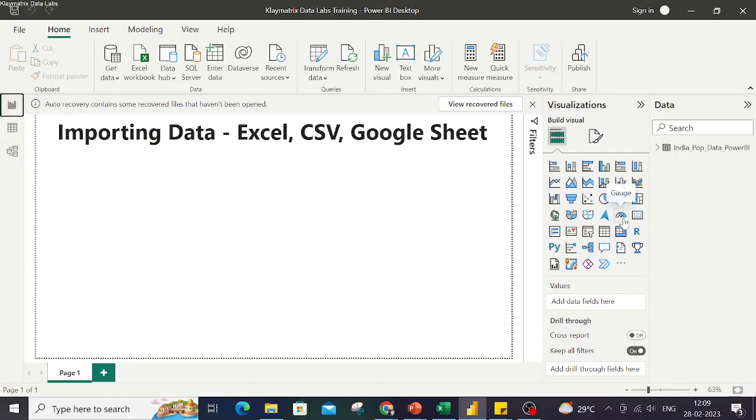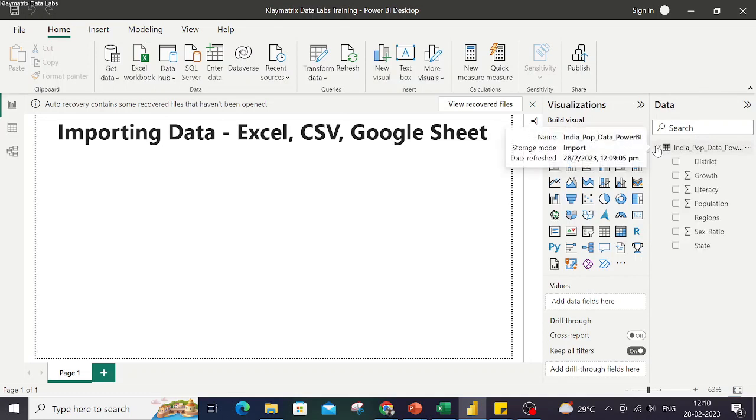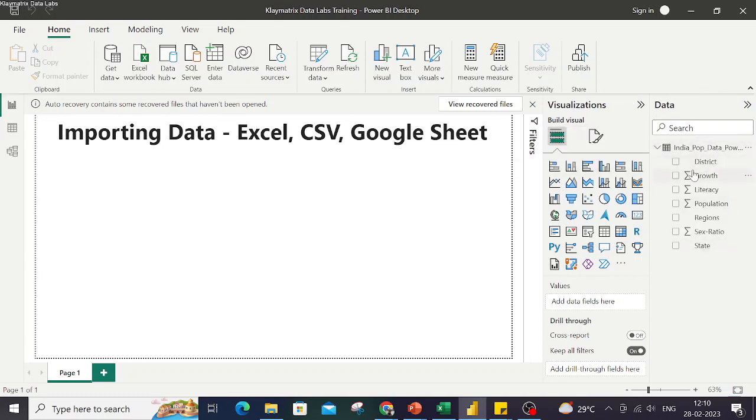Then we can proceed to the Report view to start creating a visualization. You will note that in this data section over here I have my columns available here, and these columns are ready to be used in our data visualization.